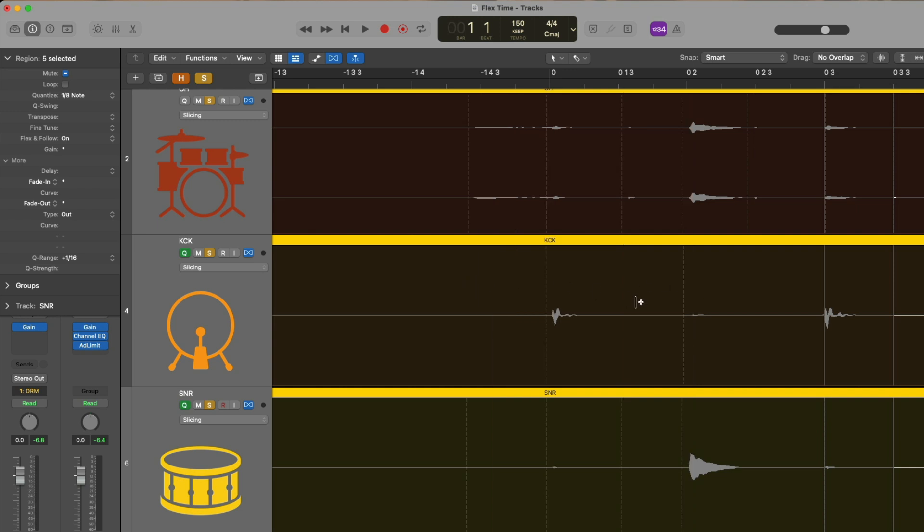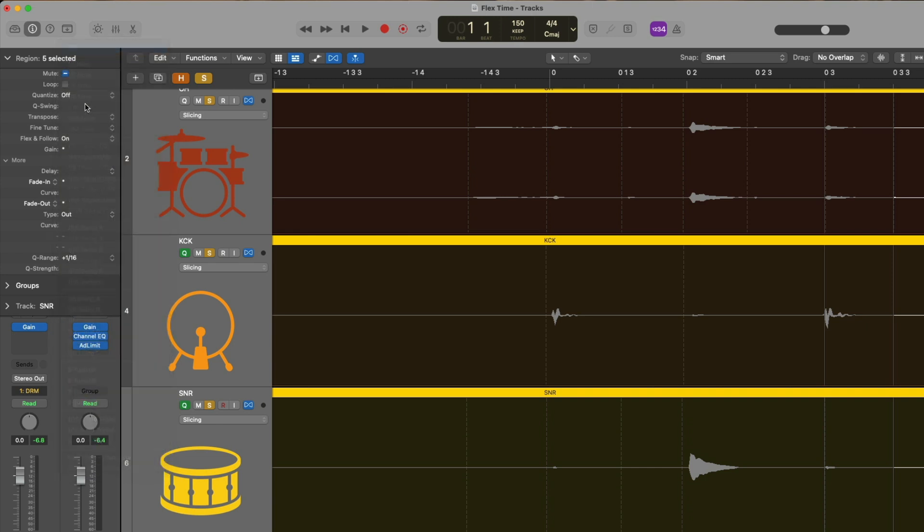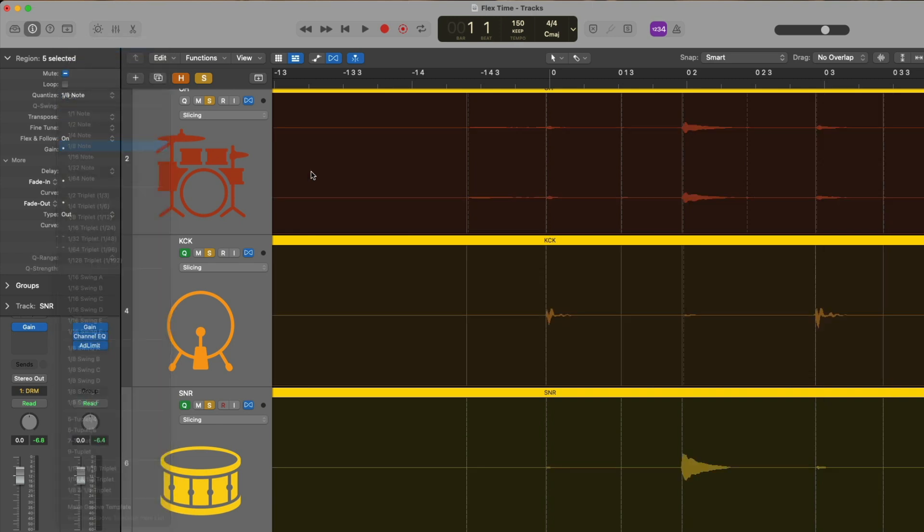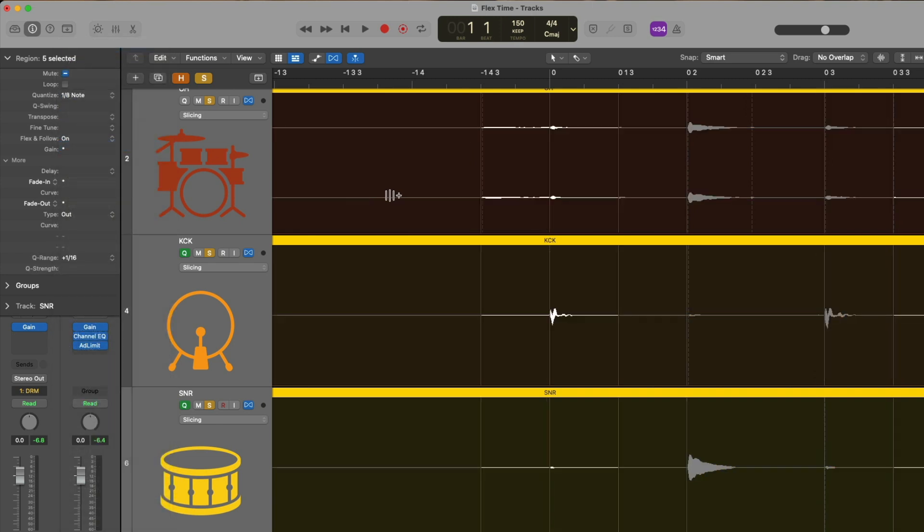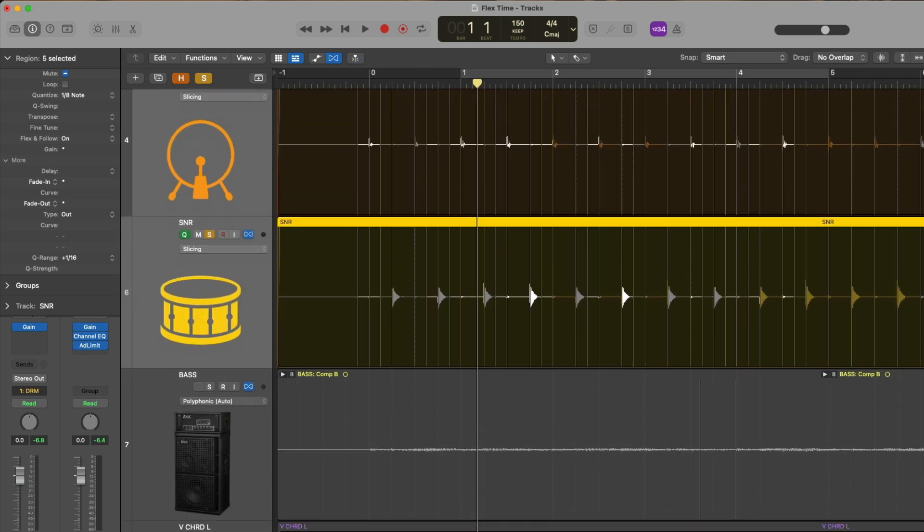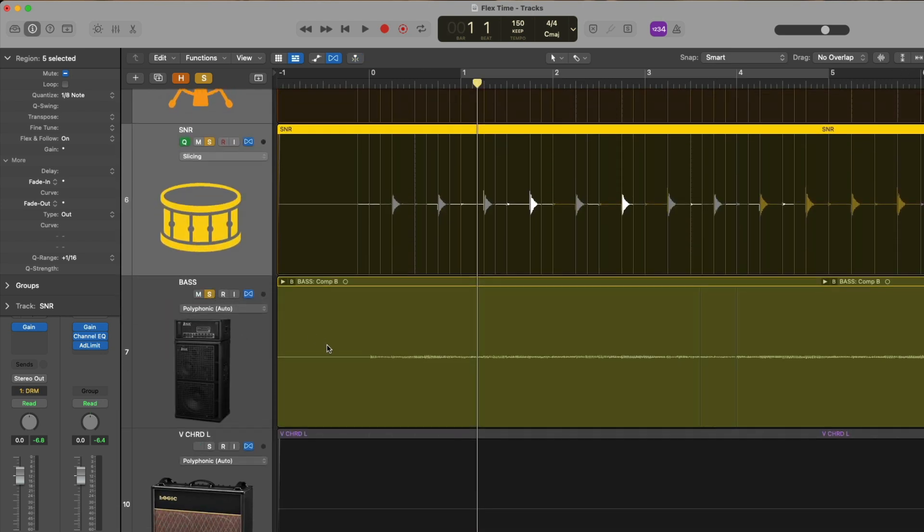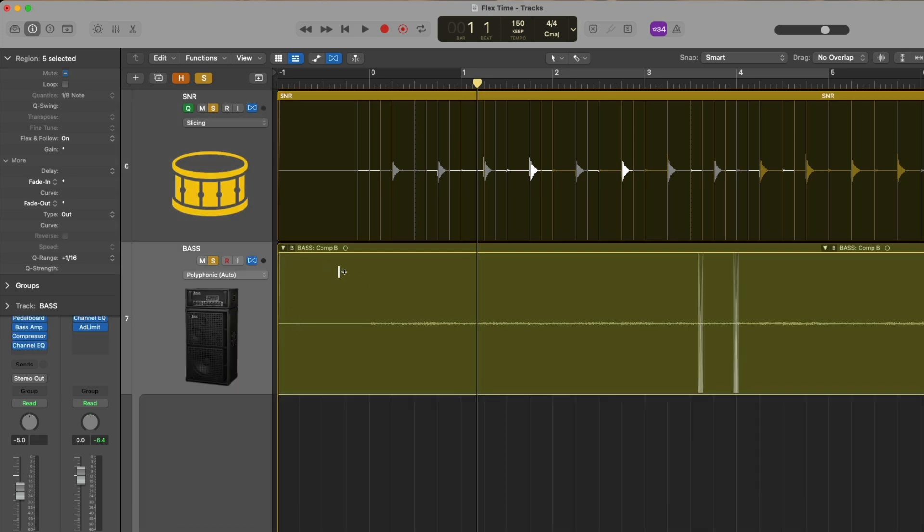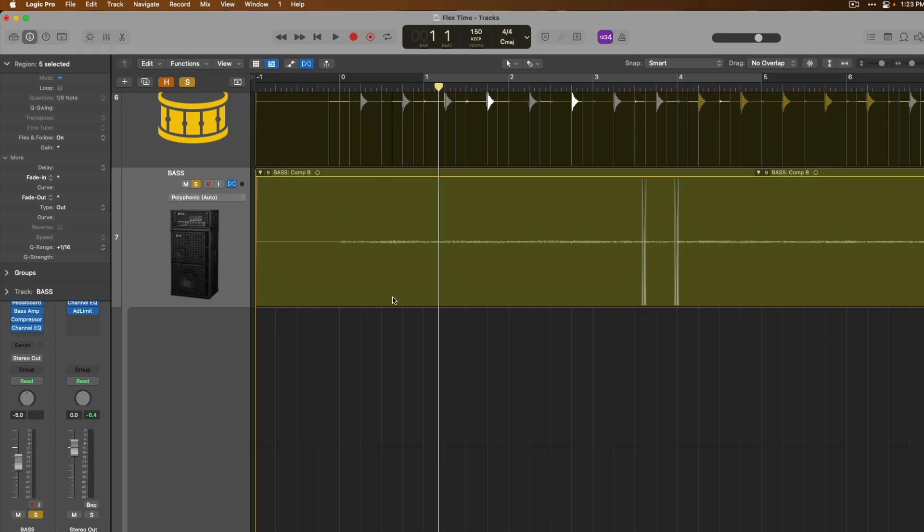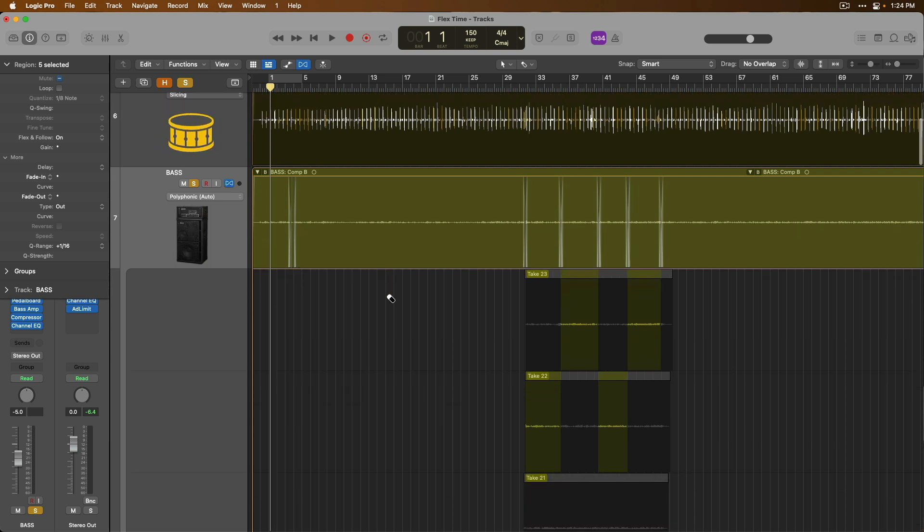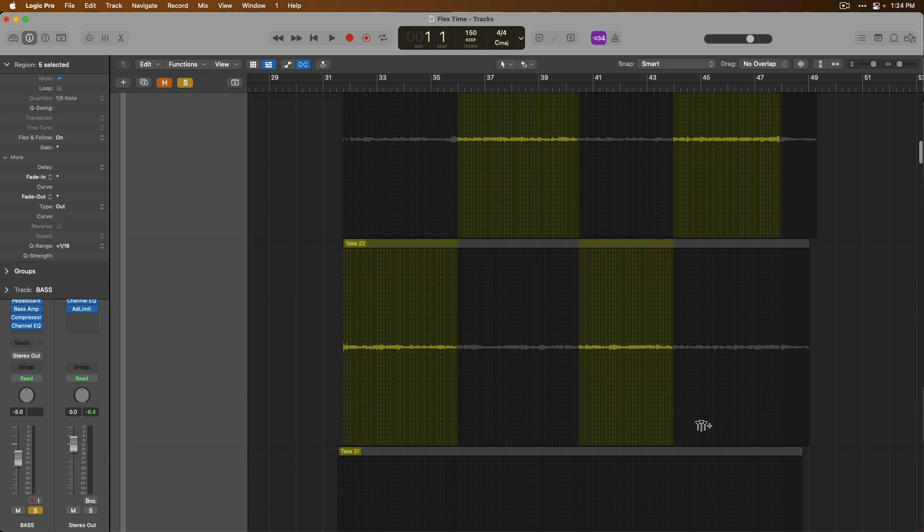I'll get rid of these flex markers that I've created. And let's once again, set this to an eighth note value to lock everybody to the grid. Further down, let's choose our bass guitar, which is actually a take folder of different audio takes.